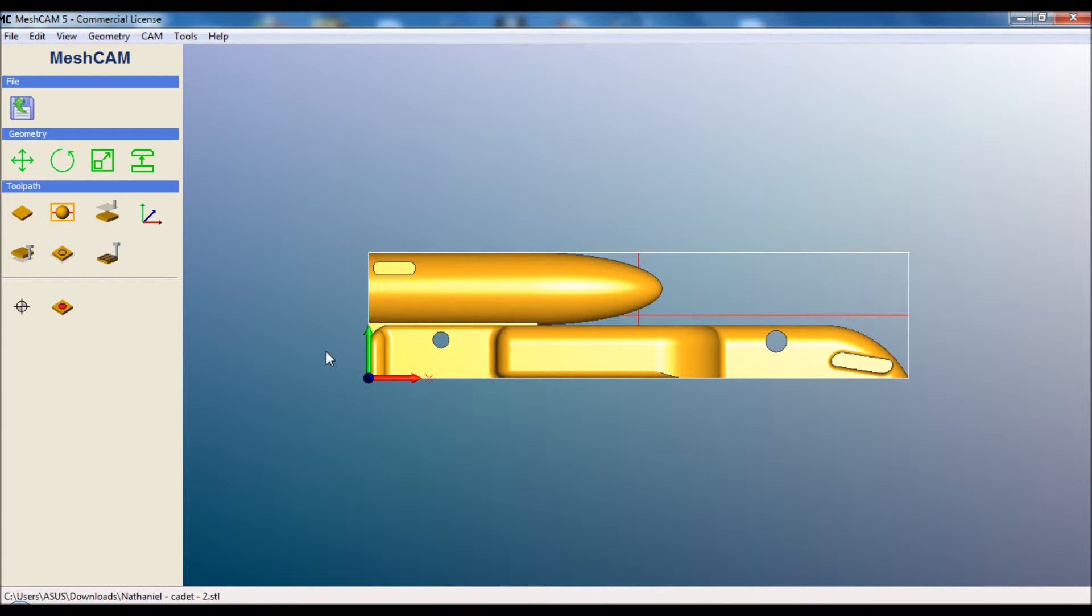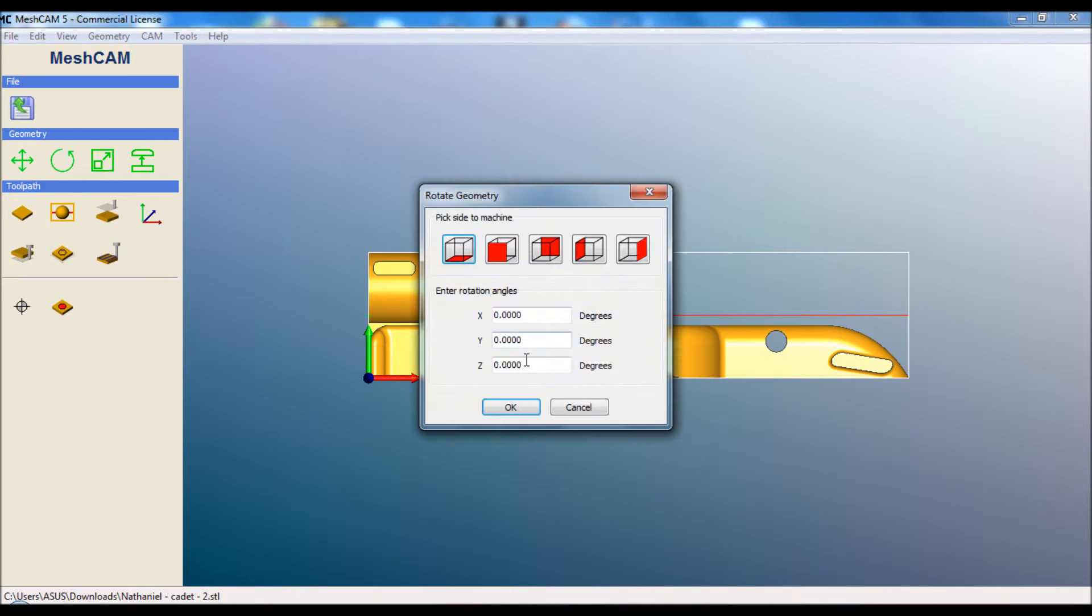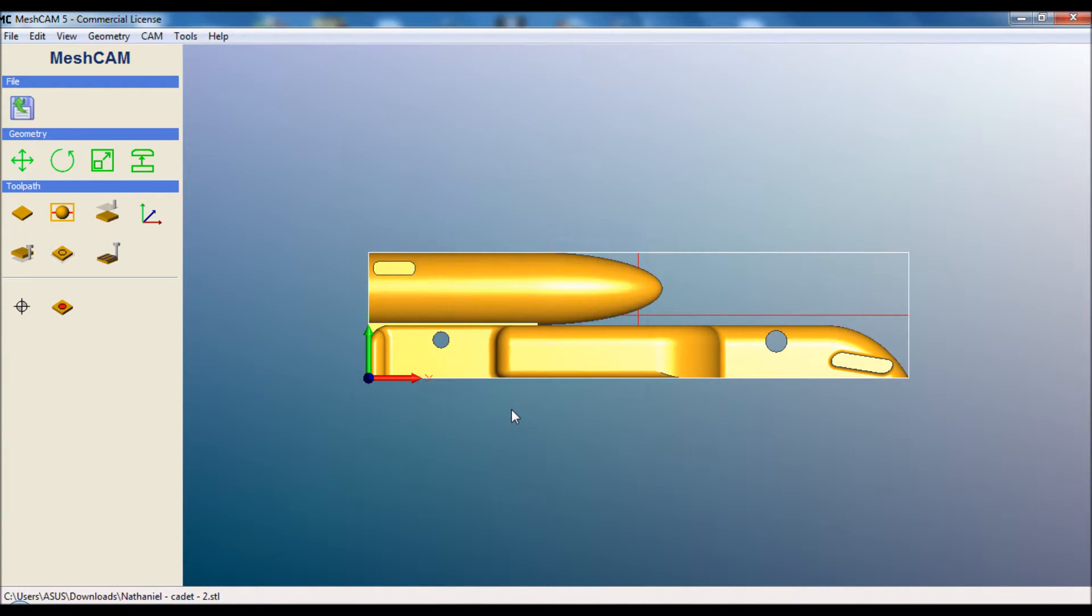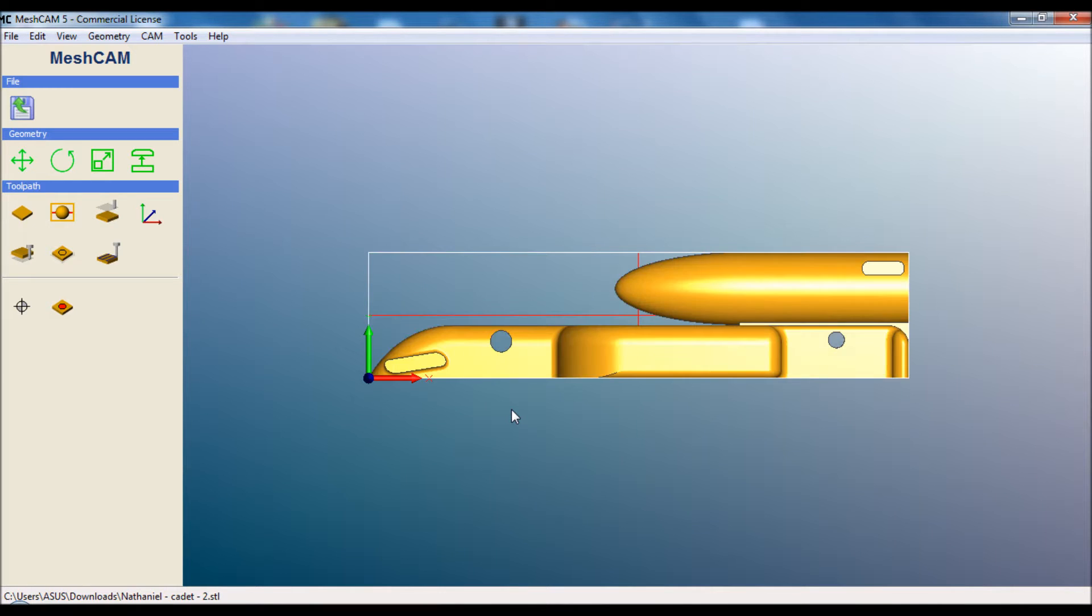OK, one more change for Nathaniel's. We actually want it to be the other way around so we can see the Y axis here. So if we rotate 180 degrees around that axis, it should now be facing the left, which is how I have the CNC router set up. OK, now we're ready to go.